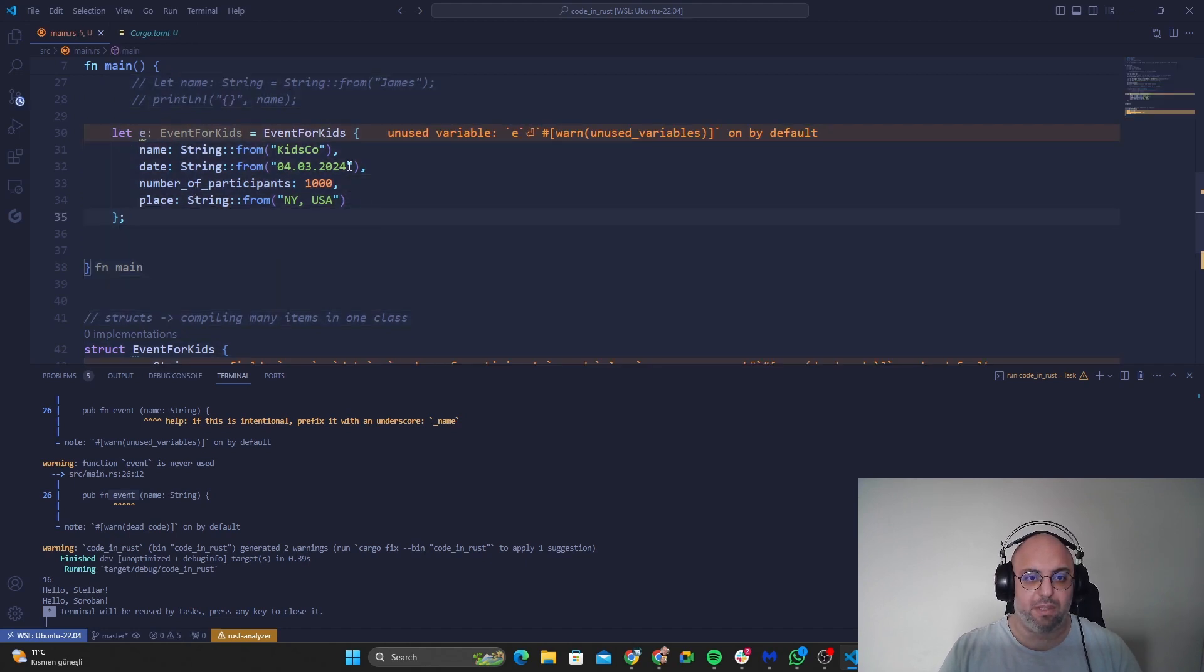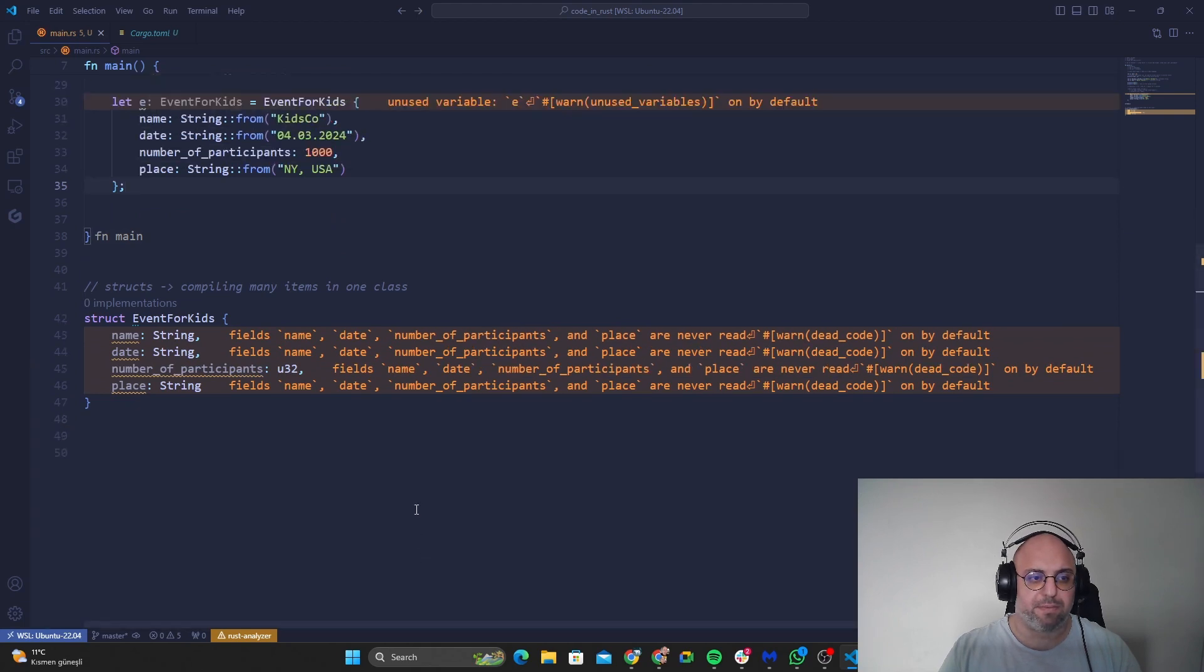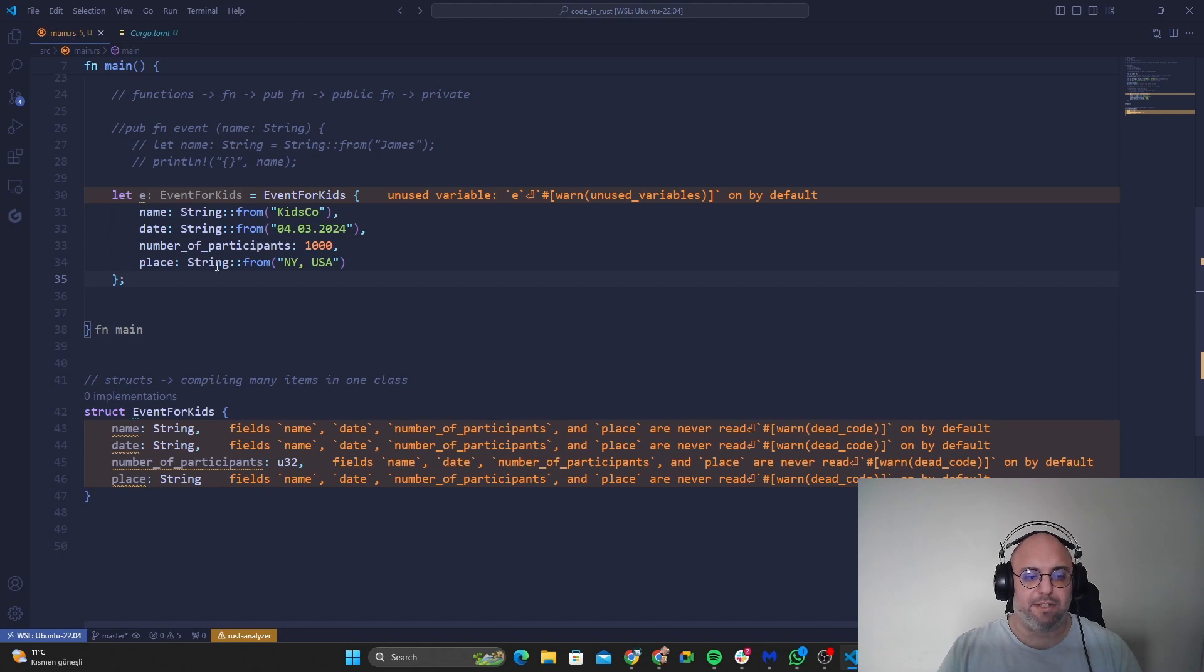This is actually how we are using it. Okay, let's close the spread as well. So this is how we use our struct in here.